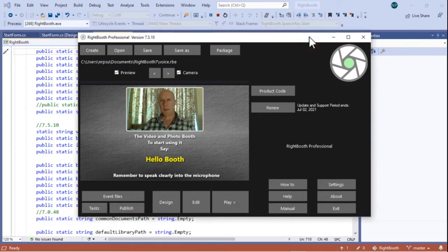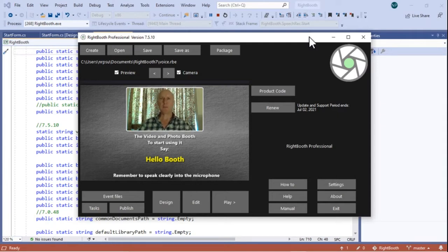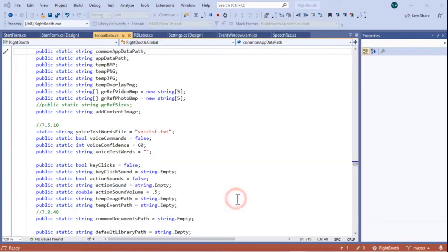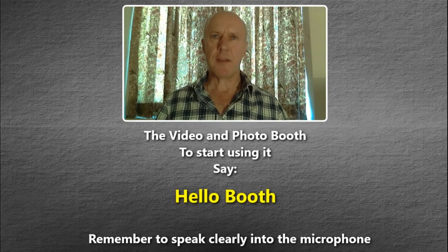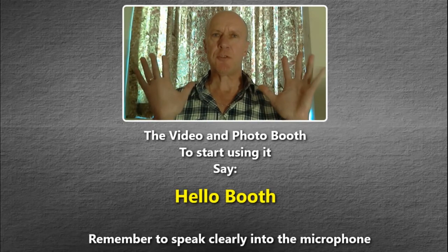Hi everyone. I've been playing around with voice control in Right Booth, so I've added some more features. Let's see if it works. Let me play the event, and while I'm playing the event I'm not going to touch the system.